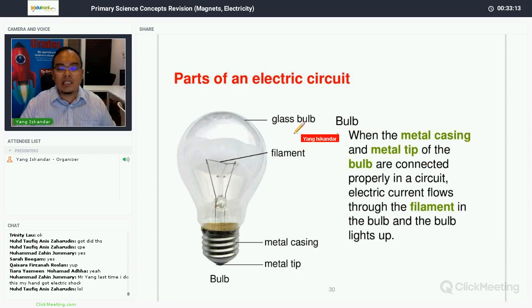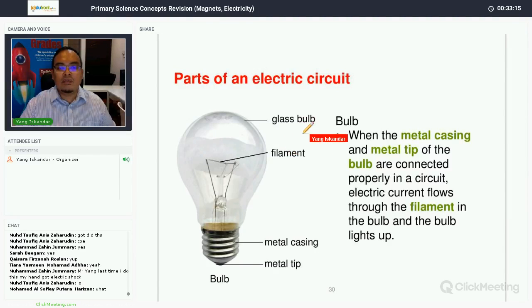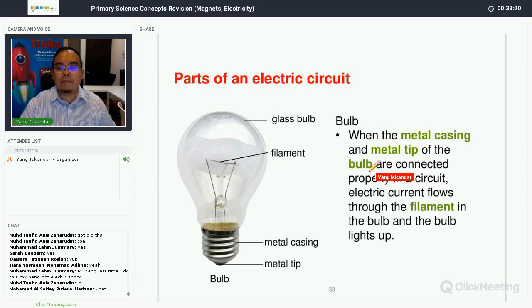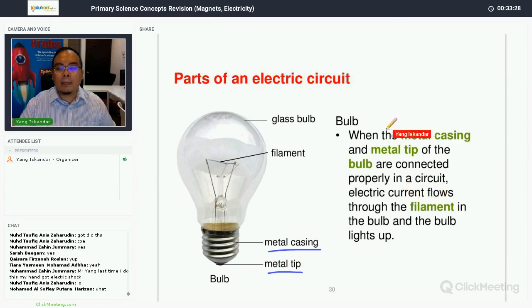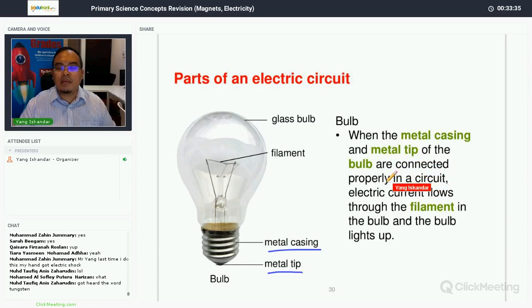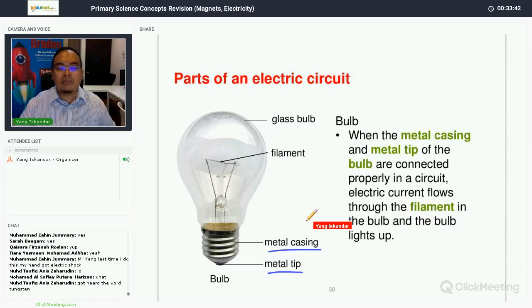Now, the bulb. You need to know the components of a bulb. A bulb has a metal casing and a metal tip — the metal casing is on the side and the metal tip is at the bottom. You have to connect the wires properly: one wire to the metal tip and one to the metal casing. Electrical current flows through the filament inside the bulb, and the bulb lights up.